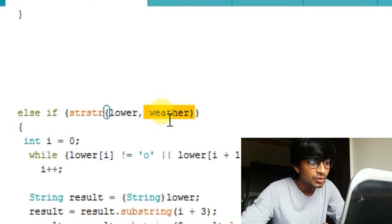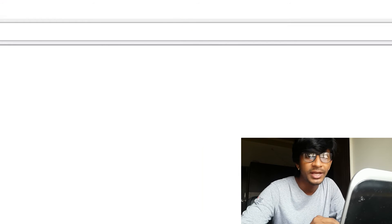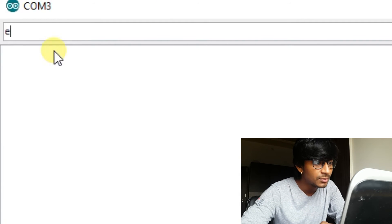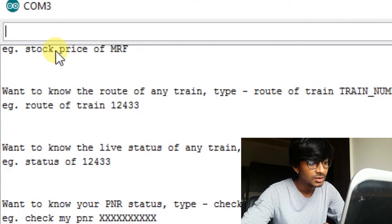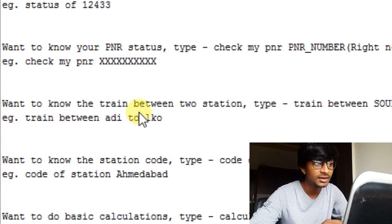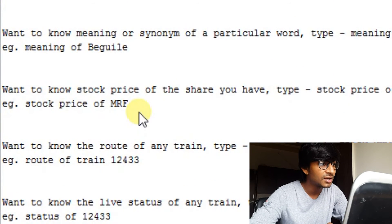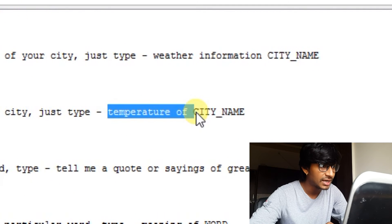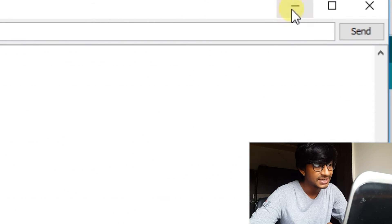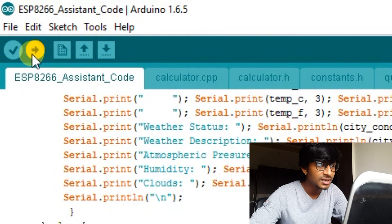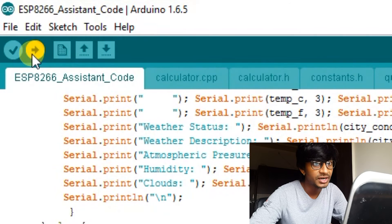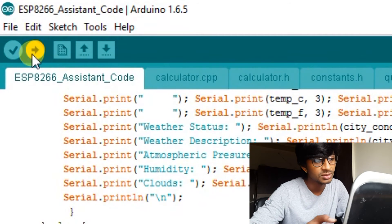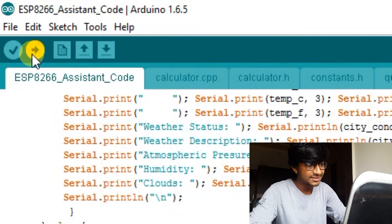So let's check out what is the format of asking this question to ESP SMS. Just open the serial monitor and type help format. Okay, this is the format for weather and temperature. For the weather, the format is weather information of the city name, and for the temperature it is temperature of city name. So you can get the separate temperature and the separate weather information. In weather information the temperature is already included, so you can check out both the tricks. So let's upload this code and test this.